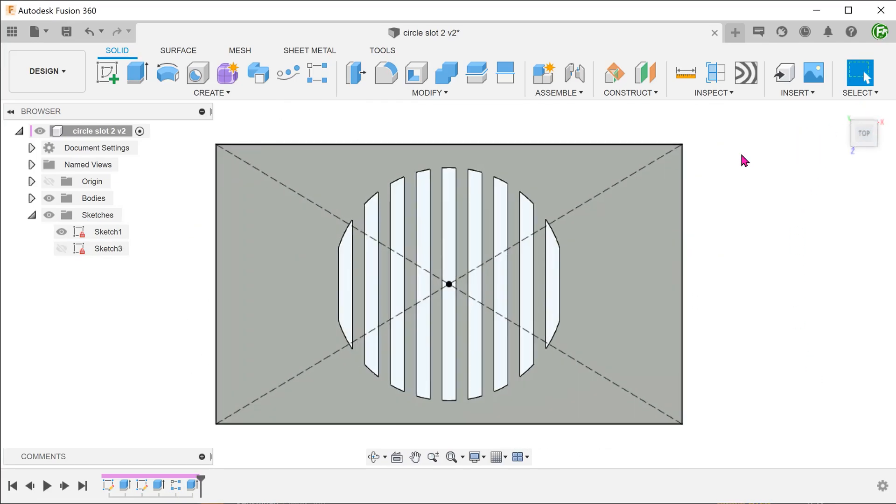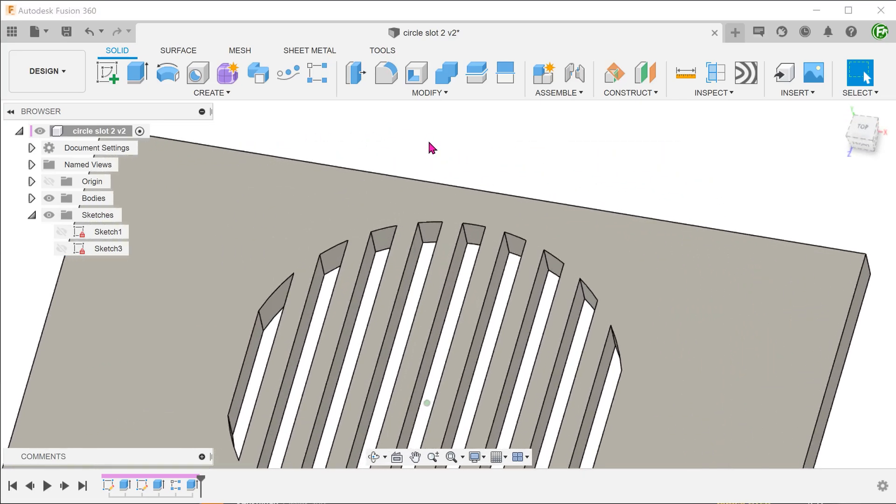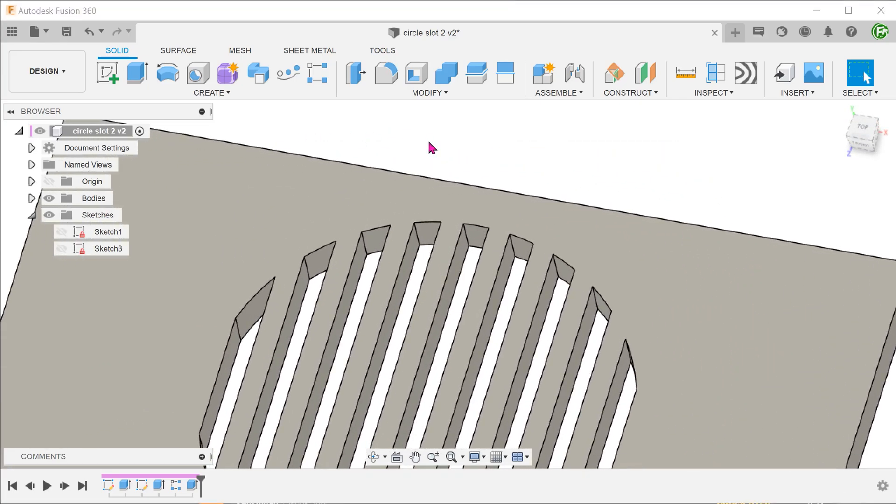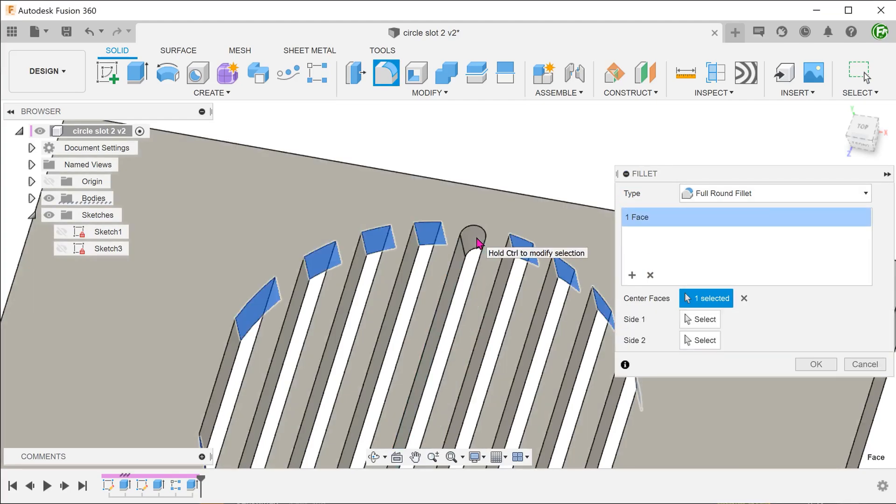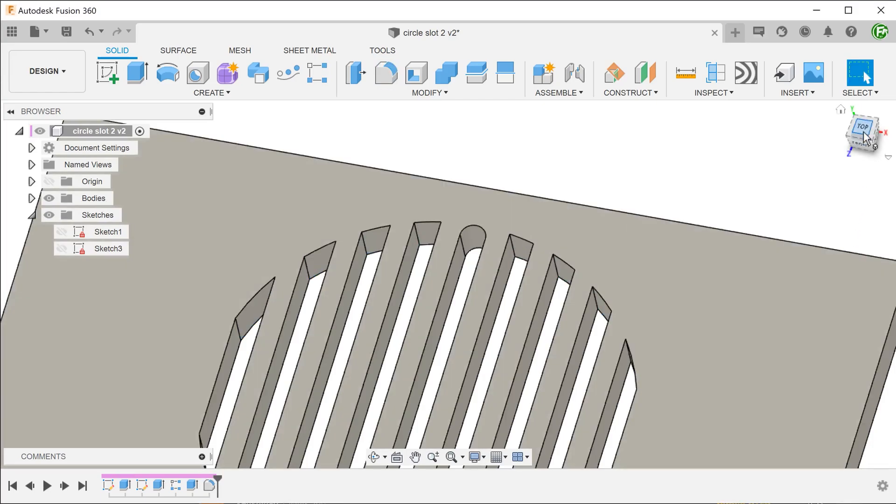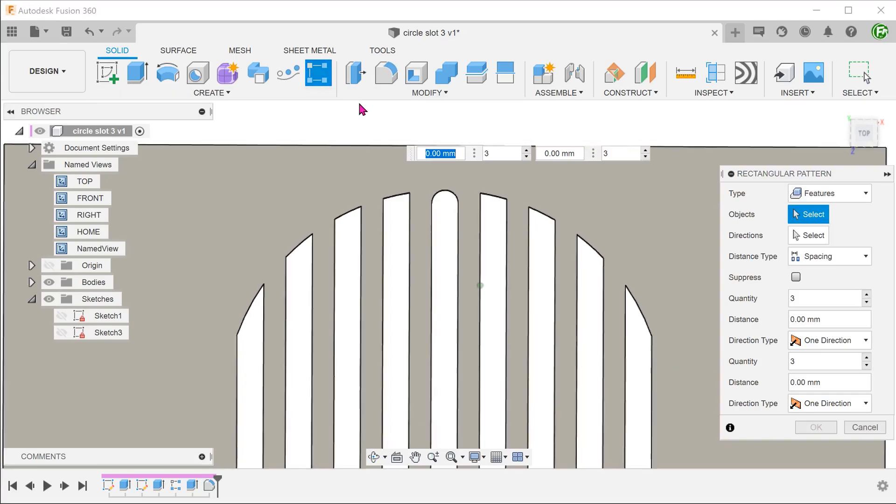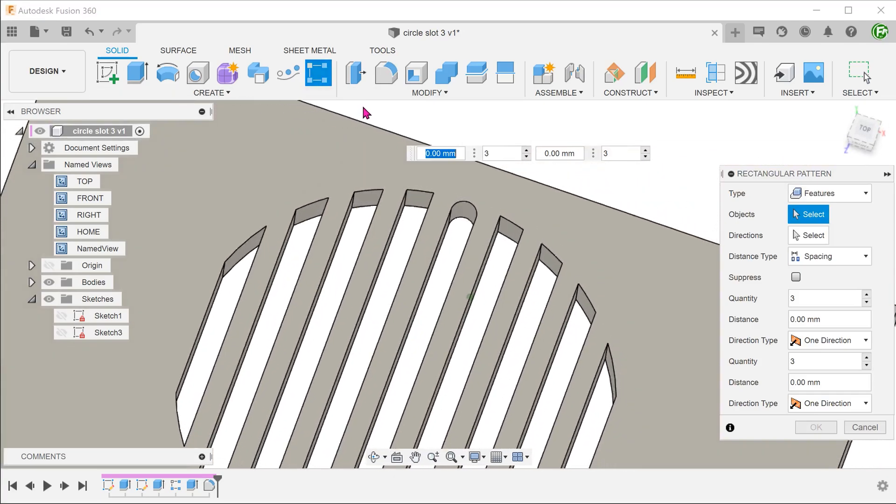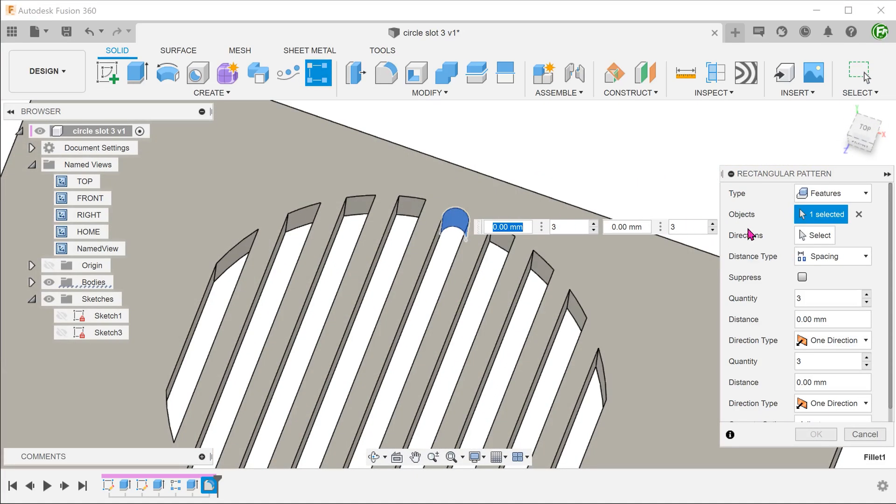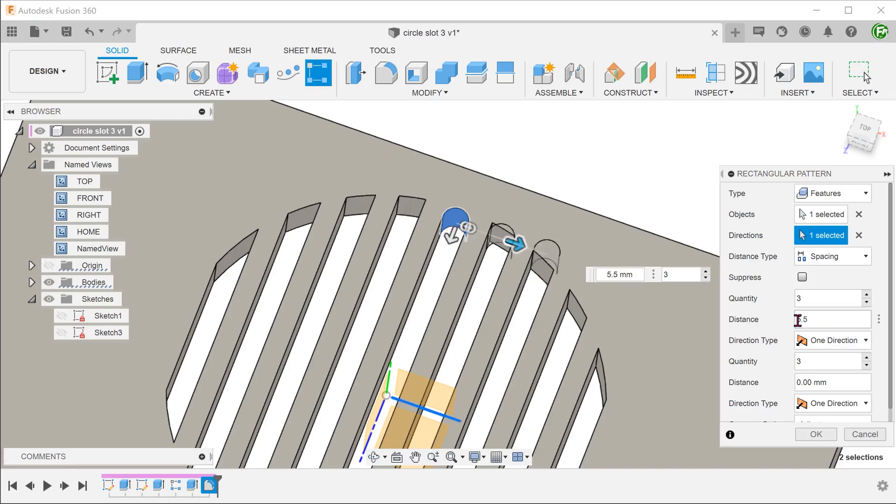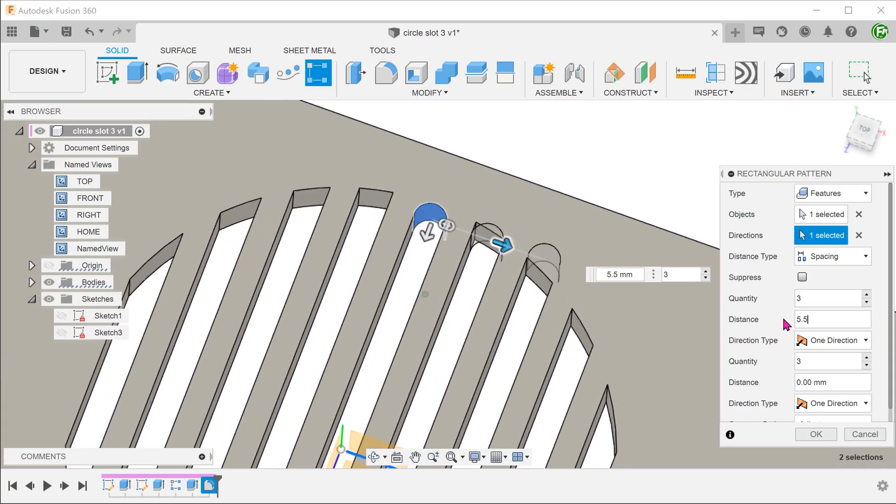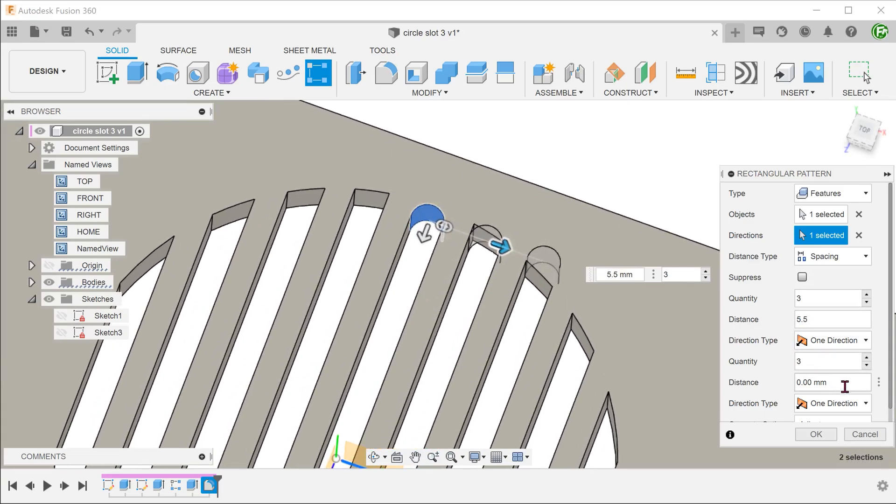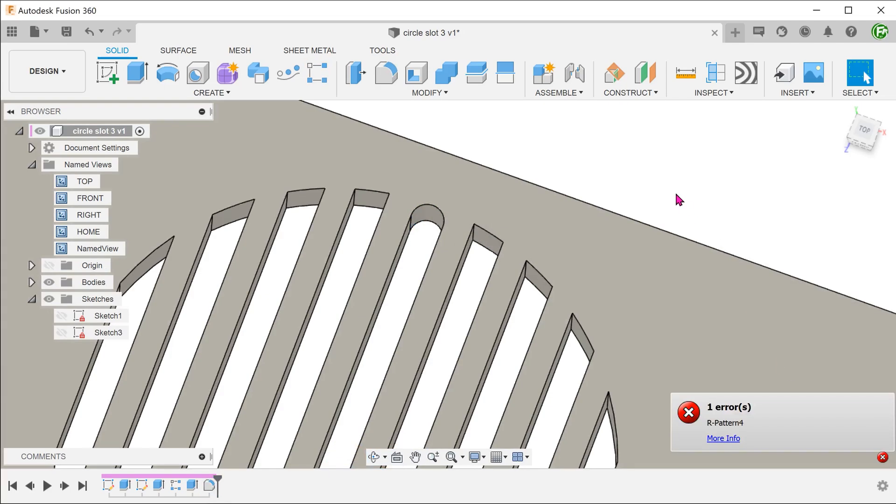Let's perform the full round fillet. Begin the fillet command. Set the type to full round fillet and select the end faces. So now the question is how do we pattern this fillet? In the pattern command, the best we can do is to adjust the spacing to be the same as the rectangular cuts. The repeating fillets simply do not recognize the end faces.